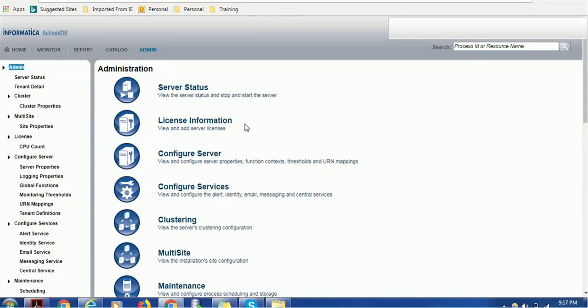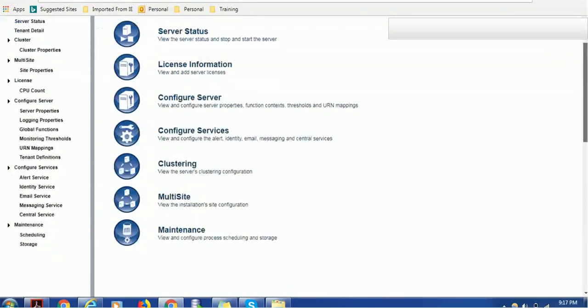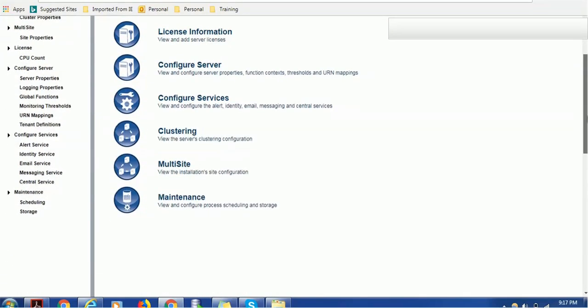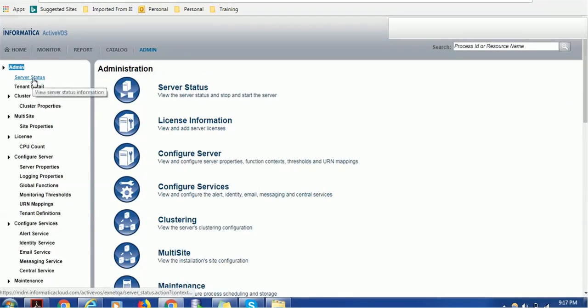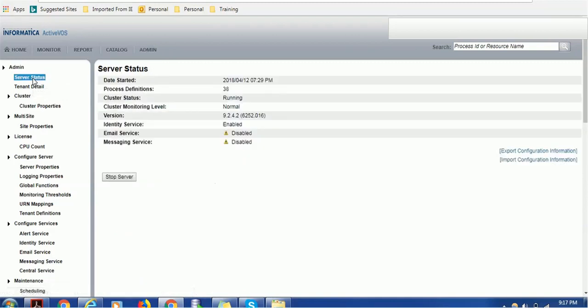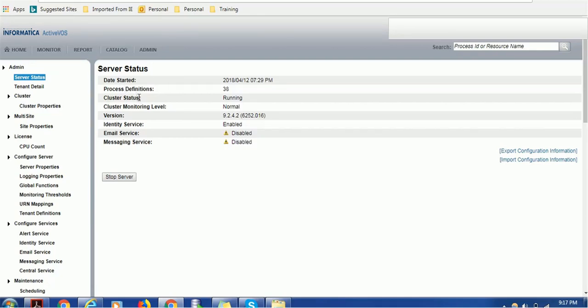Let's go and see what each section contains. The very first section is server status. It shows when the last server started, how many process definitions are present in the server, cluster status whether it's running or stopped, and cluster monitoring level.